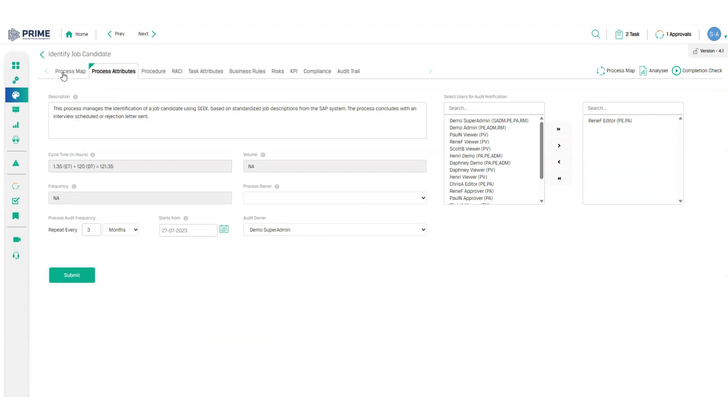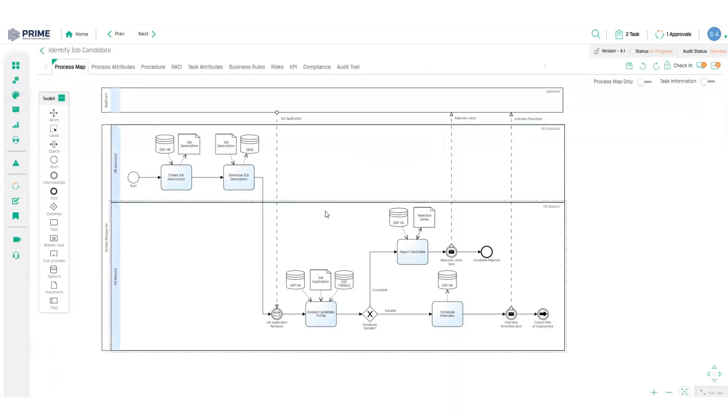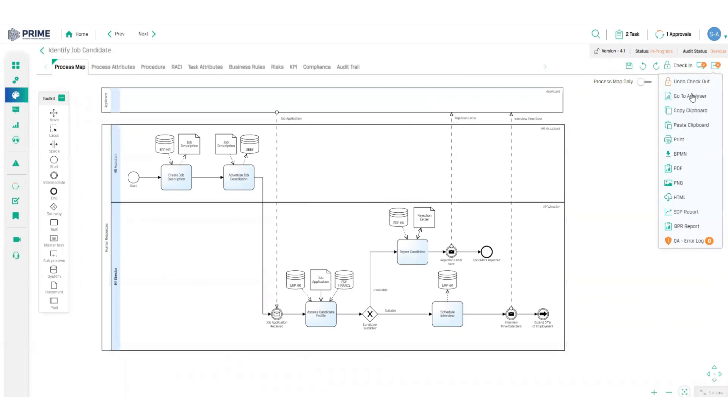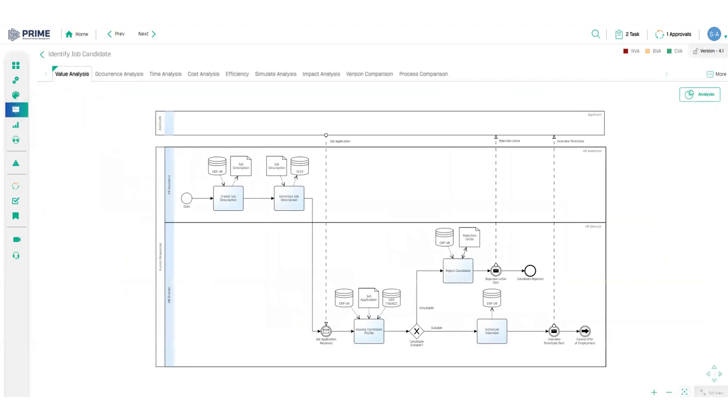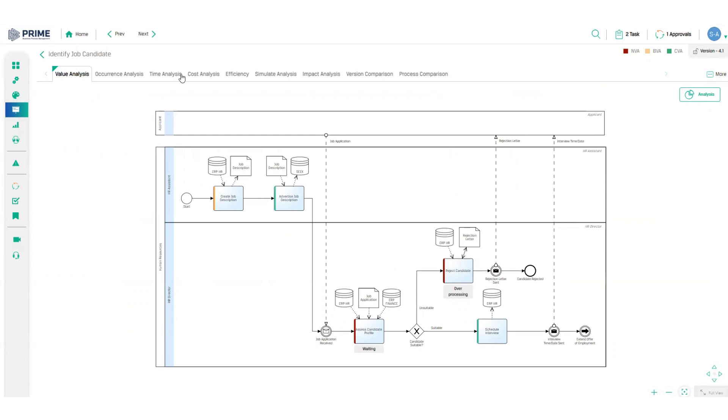And now that all my essential information has been captured and my process has been approved, it is time to analyze the performance in the analysis module. The real beauty of the Analyzer module is that it is all done for us automatically. No specialized skills required to conduct a value time cost analysis. It is all done for you in the back end.